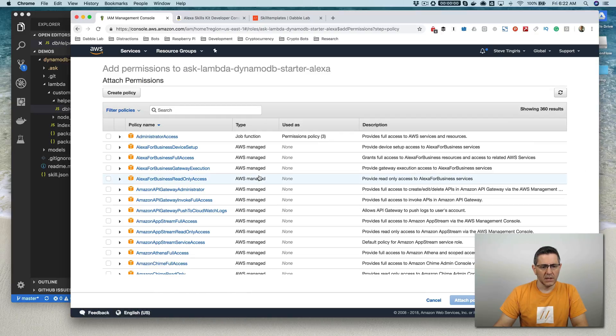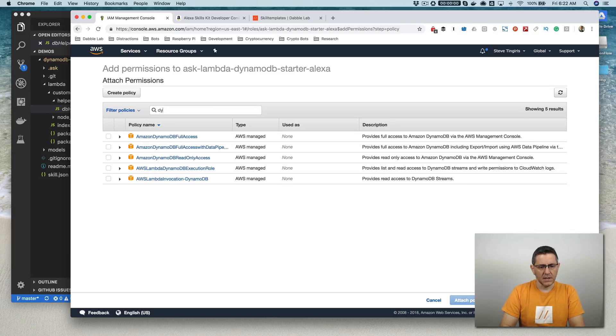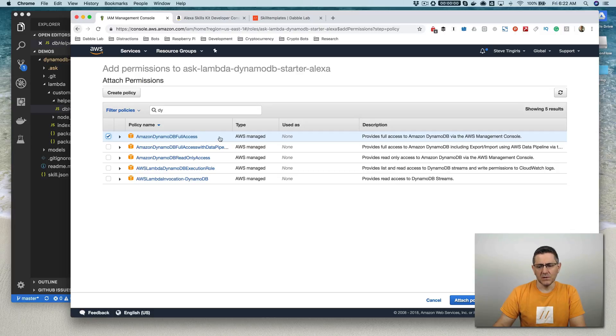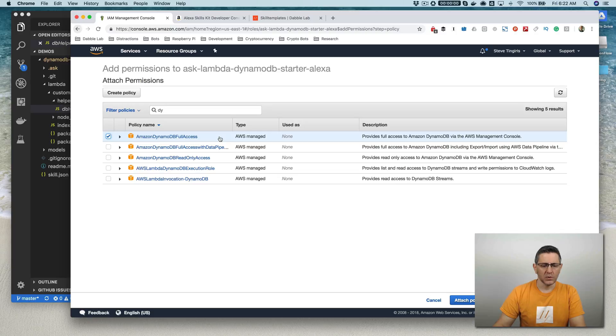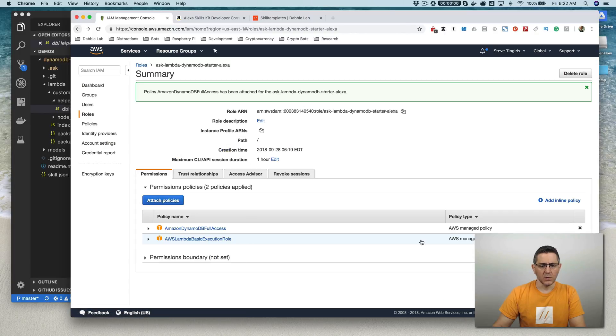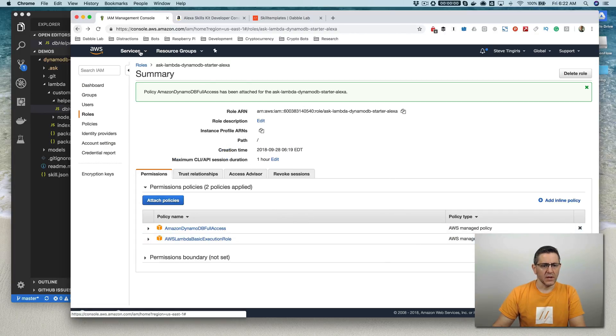And what we want to do here is we want to attach a policy that's going to provide this role with permission to read and write to that table that we just created. And I'm going to do that by just going here, attach permissions. And then if you just filter for DynamoDB, I'm going to just provide full access. In a production skill, you don't need to do this and probably wouldn't want to do this. You probably just want to provide only the permissions that are absolutely necessary. But for this demo, that's going to work.